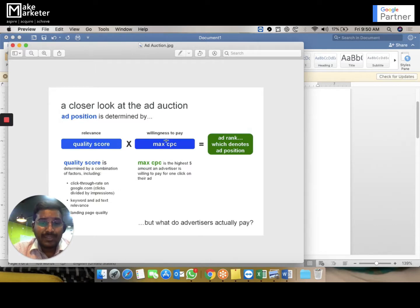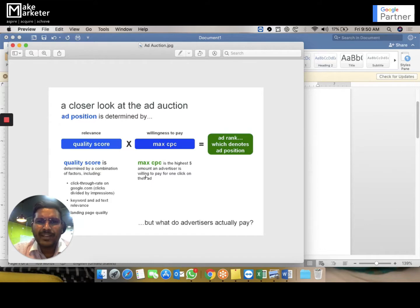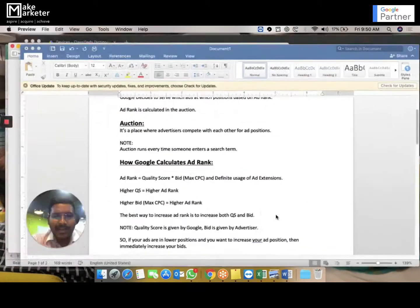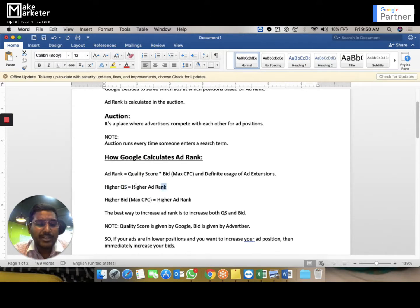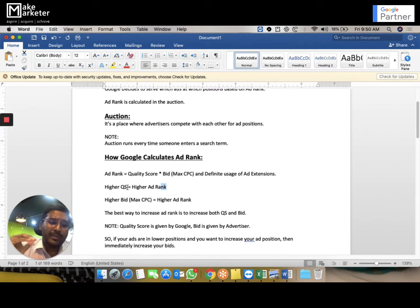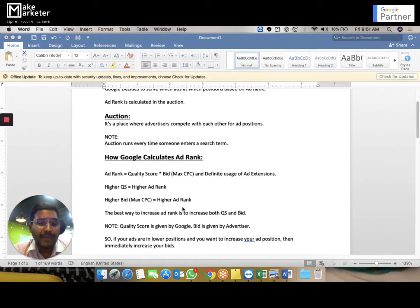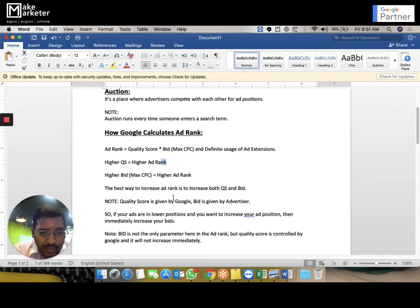Bid is in your control. If you're bidding 10 rupees and your ad is in third position but you want first position, increase your bid to 30 rupees. Higher maximum CPC gives you higher ad rank because both are directly proportional. Quality score increases — ad rank increases. Bid increases — ad rank increases. If you want your ad immediately in a top position, increase your bid.